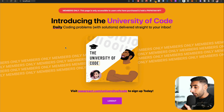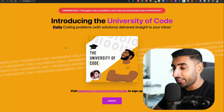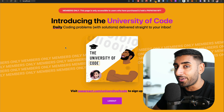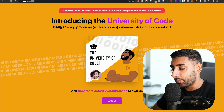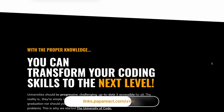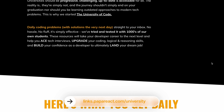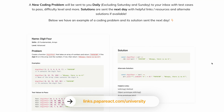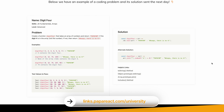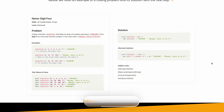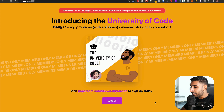Here's the home page of our website. We actually launched the University of Code — check out papareact.com/university-of-code. Daily coding problems with solutions the following day are being sent to everyone enrolled. Back to the build: this screen is only available for members who own and purchase the Papa Fam NFT.